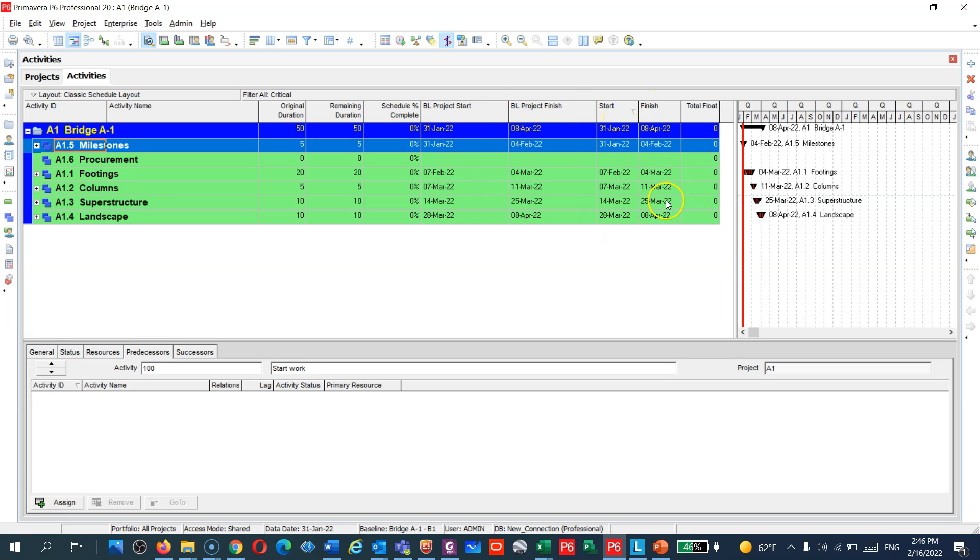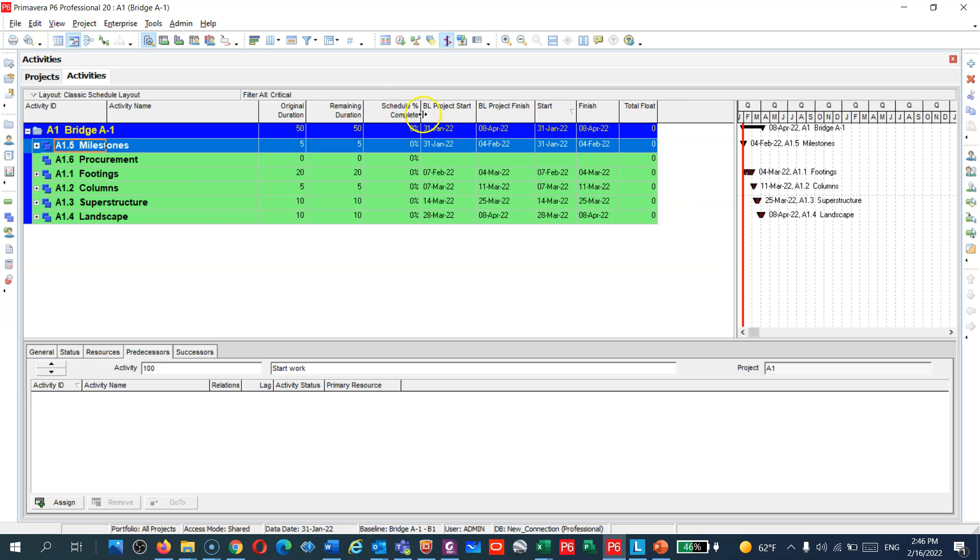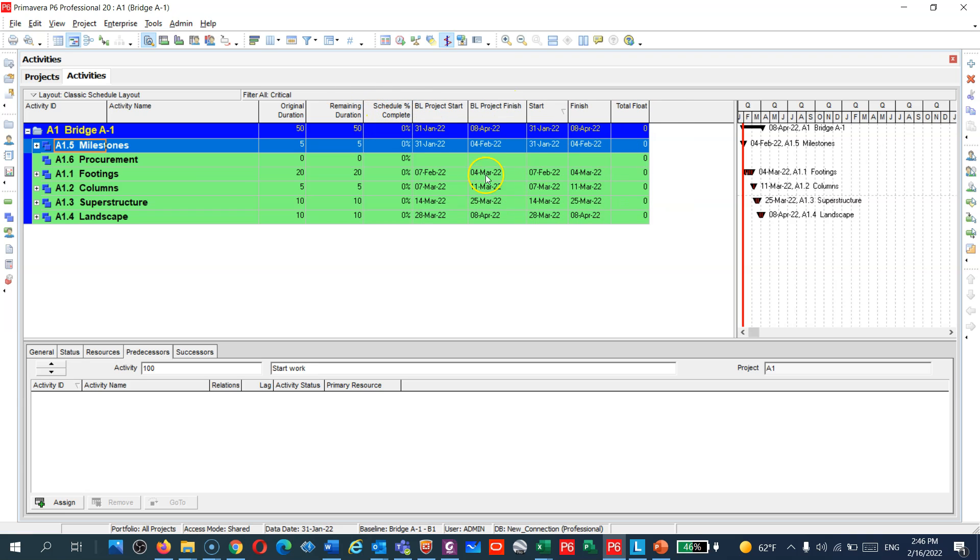I hope you like this lecture guys. We're gonna measure the variances, we're gonna show all the tips in the value once we start adding the durations, resources, and finalizing the schedules. Thanks so much, see you guys in the next lectures. Stay tuned and have a great day.